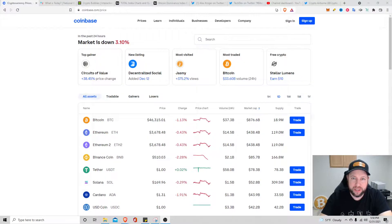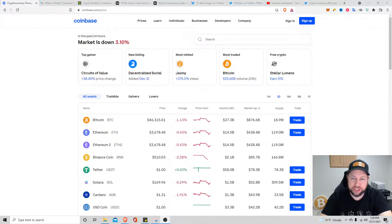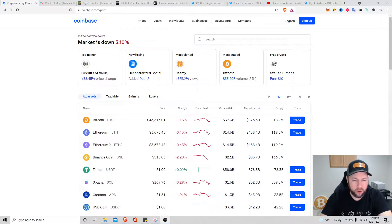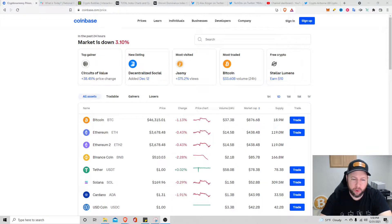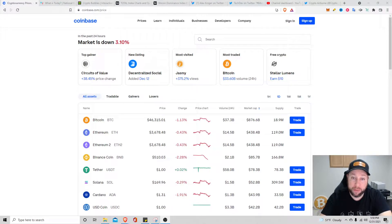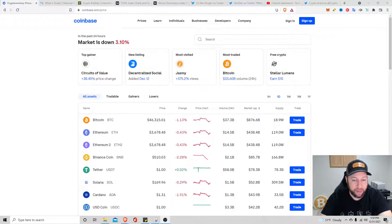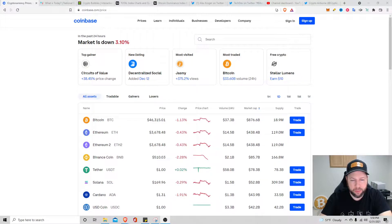Market is down about 3.1 percent. We did have a little dip. The Friday options expired with a goal target of about $48,000 Bitcoin, but we're currently sitting about $46,315 down about 1.13 percent in the past 24 hours. Ethereum's down about 0.43 percent sitting at $3,600.